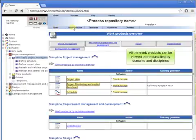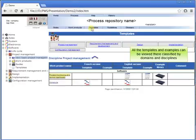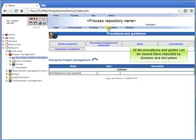All the work products can be viewed there, classified by domains and disciplines. All the templates and examples can be viewed there, classified by domains and disciplines. All the procedures and guides can be viewed there, classified by domains and disciplines.